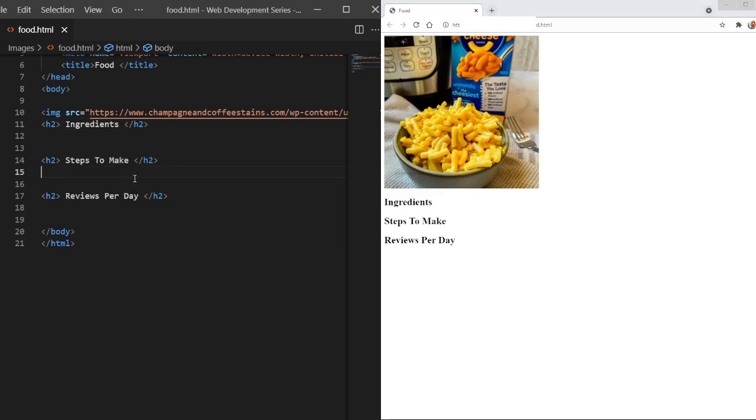So let's get started. So which one of these, ingredients, steps to make, reviews, is going to be an unordered list? Well, it's going to be our ingredients. We don't have to write ordered lists of ingredients that you need to get or use. That's going to be using our steps to make our recipe, you know, that sort of thing.